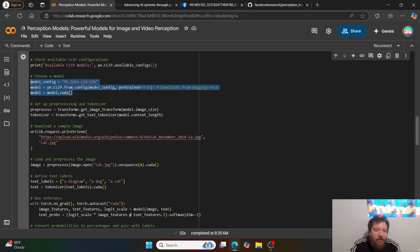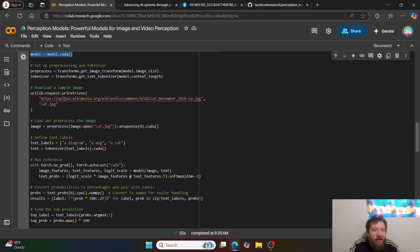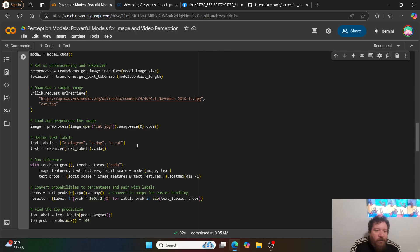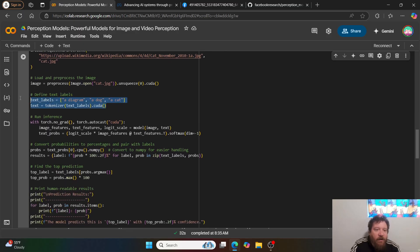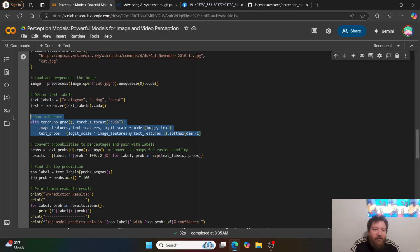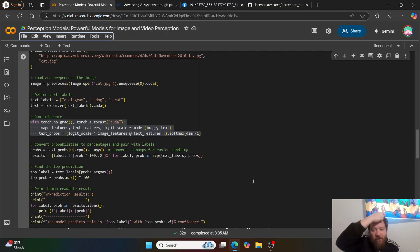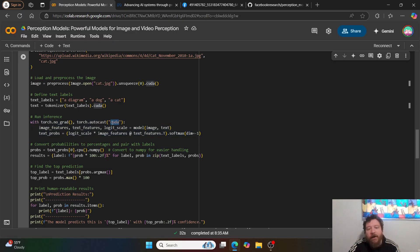You choose exactly which model you want — in this instance it's the PECoreL14336. I'm downloading a sample image. One important note: the model will ask for CUDA. If you're using this notebook, you need it to be on GPU — 1 million percent. If it errors, that's why. Change it to GPU as far as the runtime, and that's all you need to do.